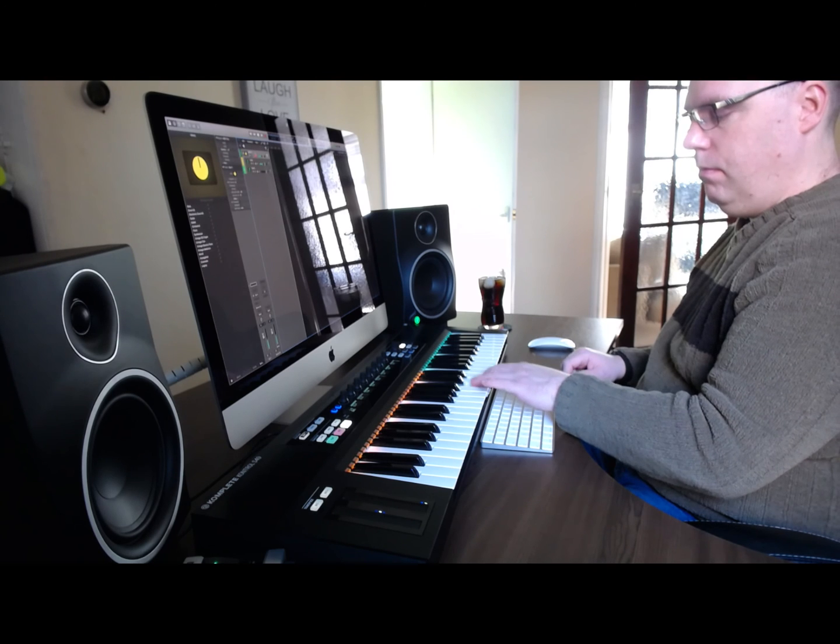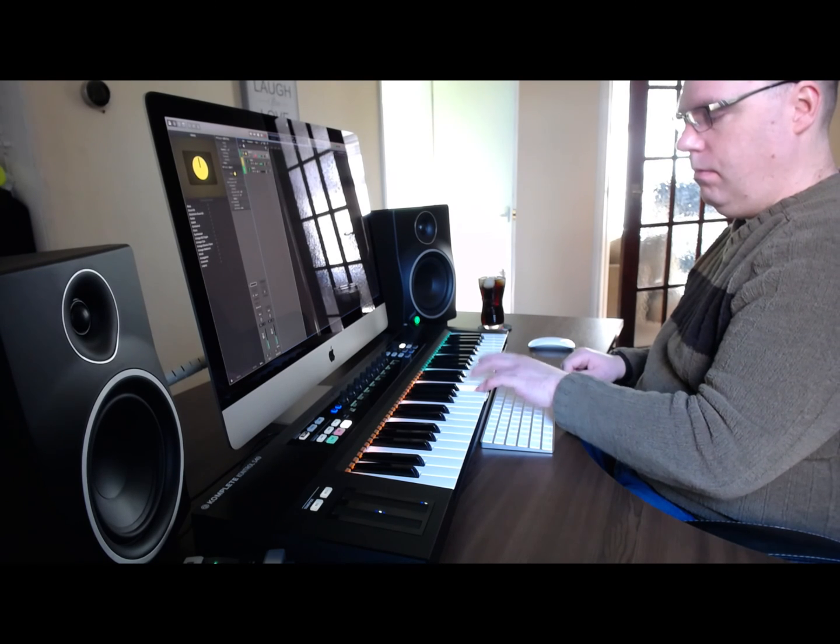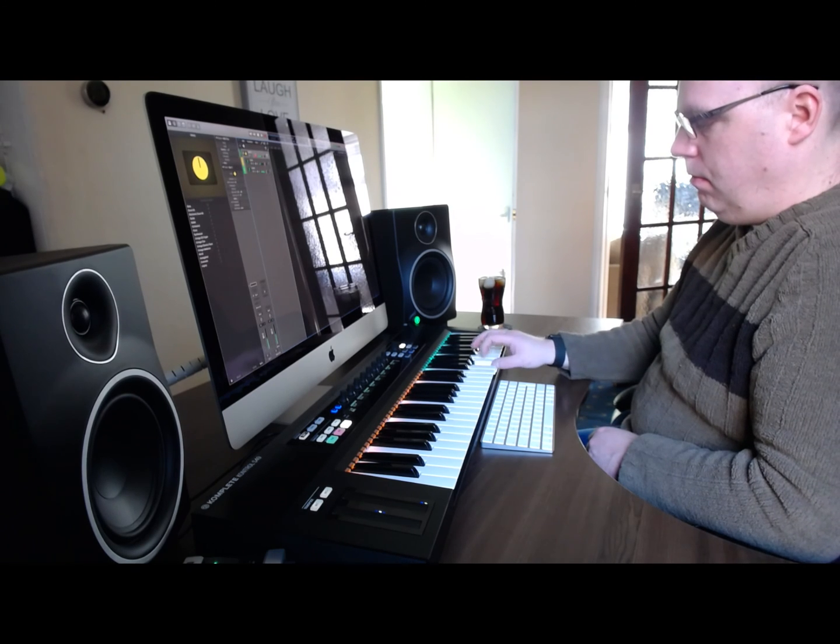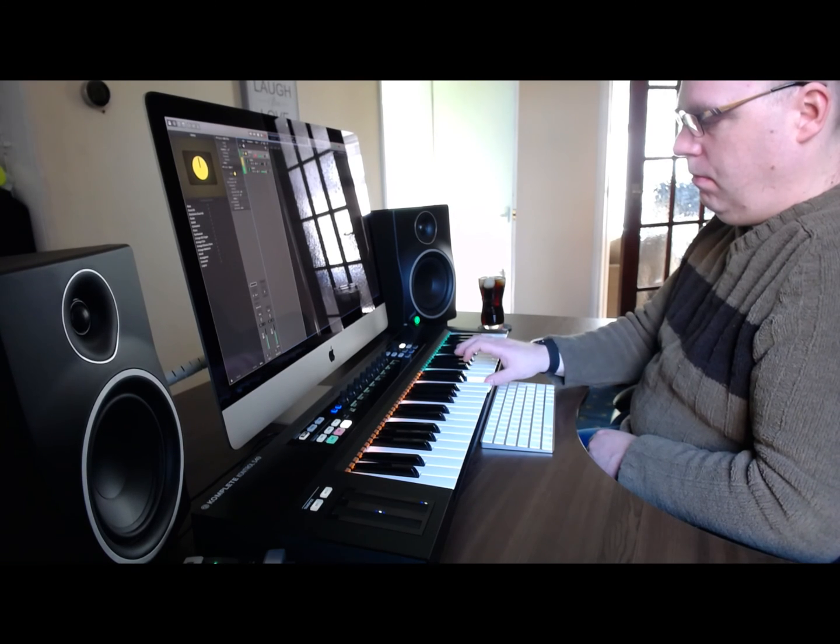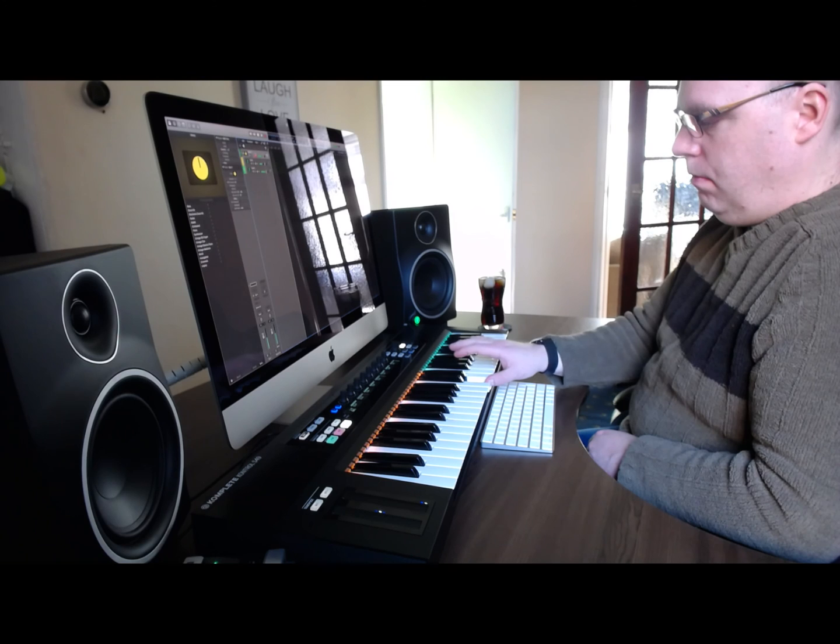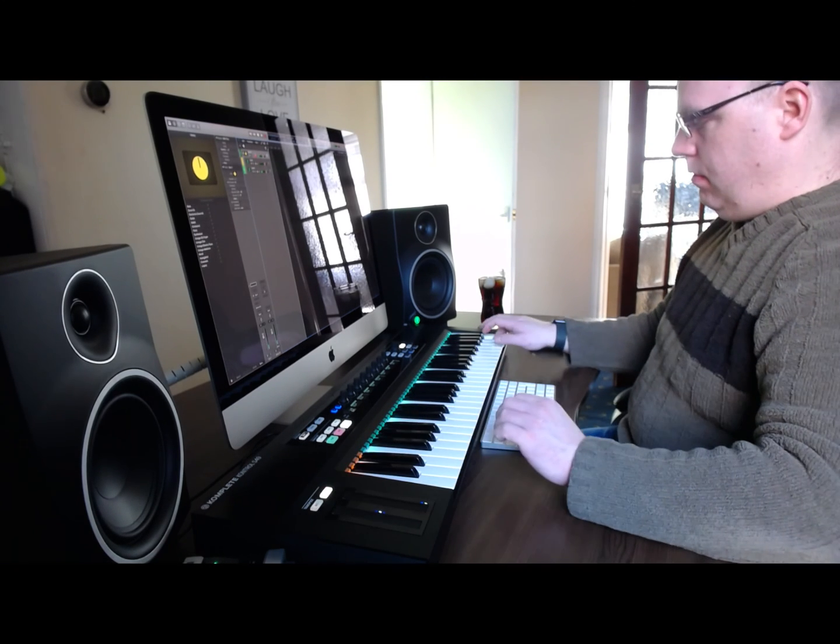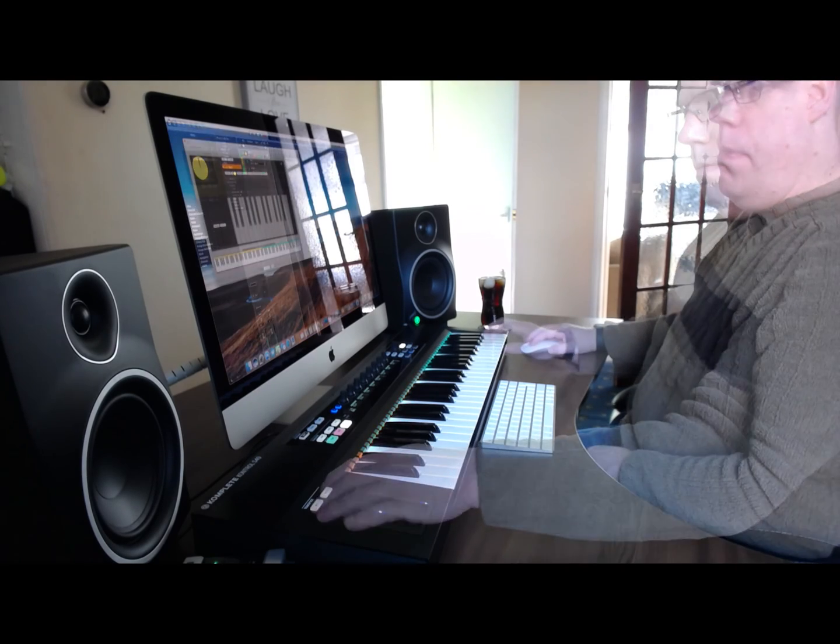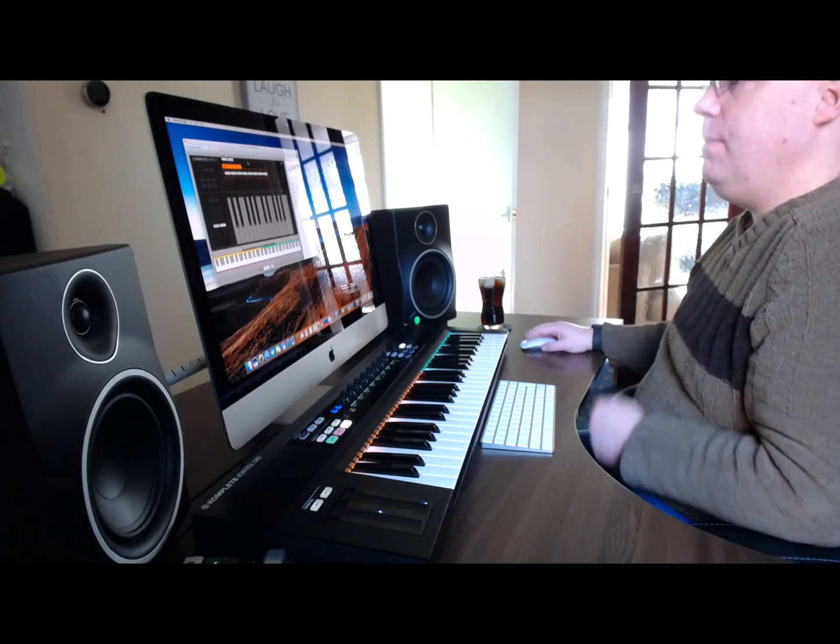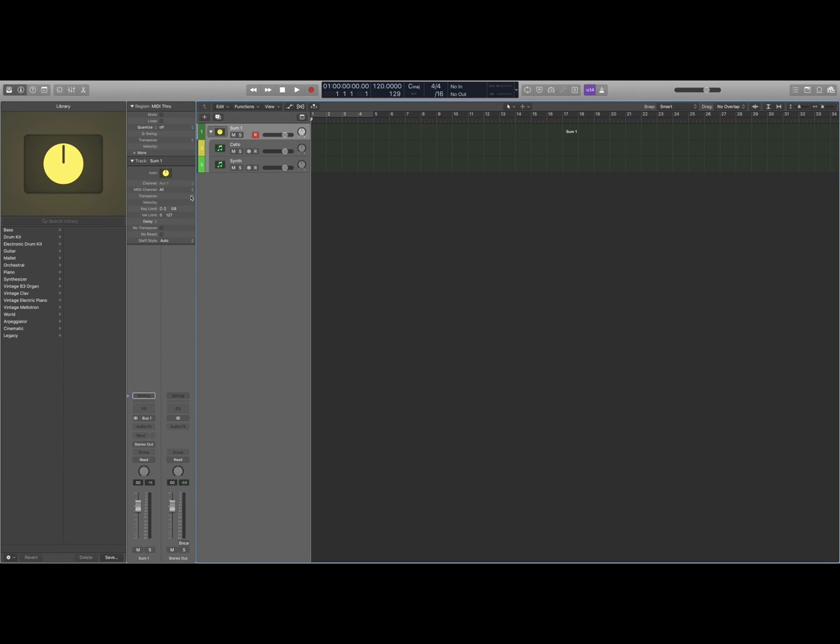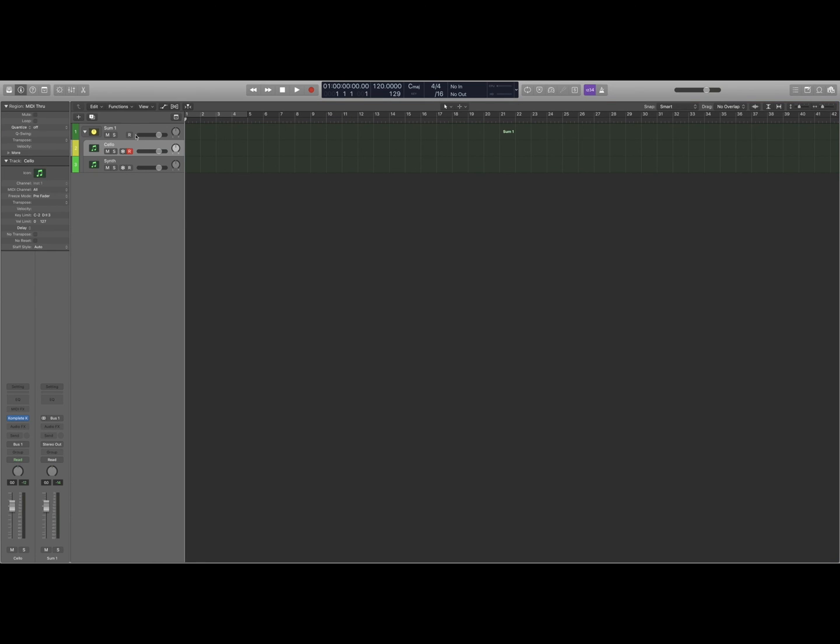And that's pretty much it. Another thing you can do if you want is to transpose each section. So if you click on cellos, click here and transpose down if you require that. And that's about it.